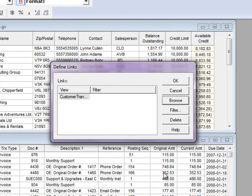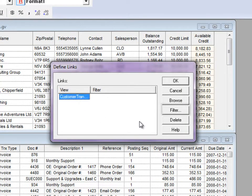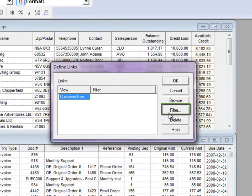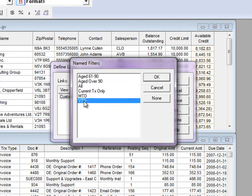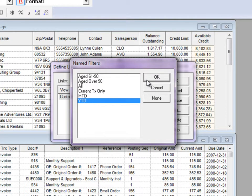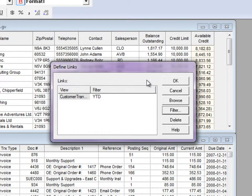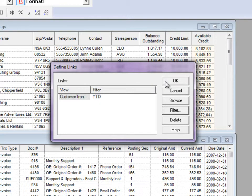If the target view has any filters defined, you can click the Filters button to choose a specific filter to be applied along with the link, overriding any filter that may be selected. Click OK to save the links.